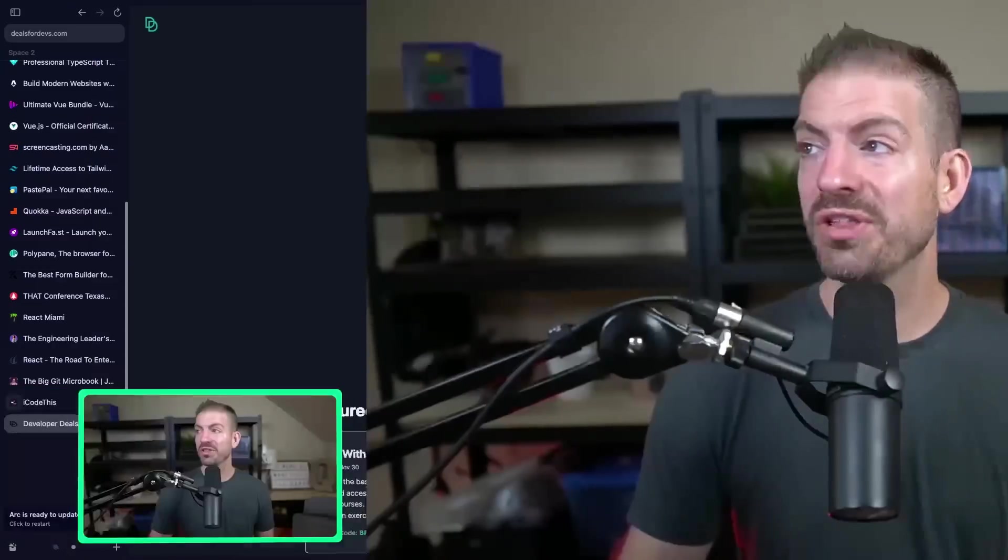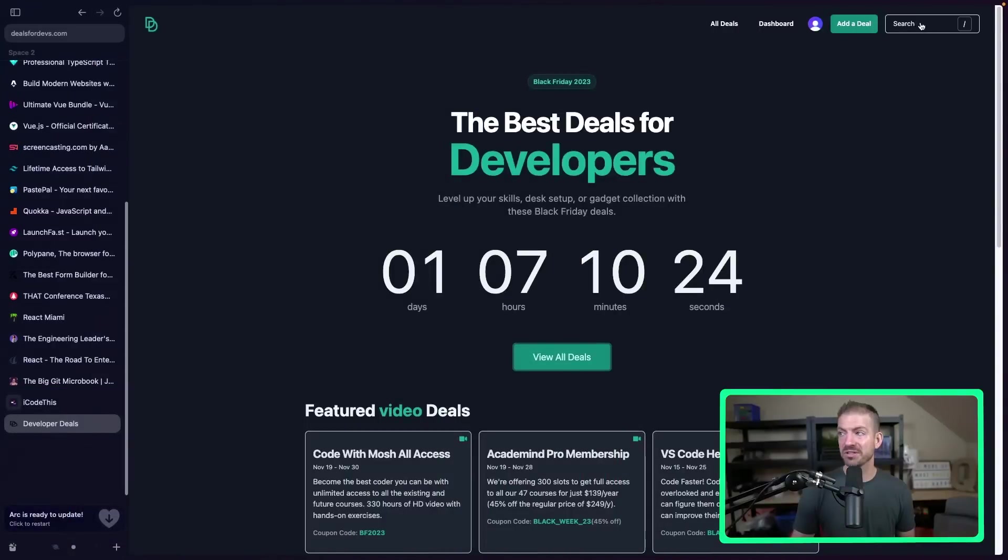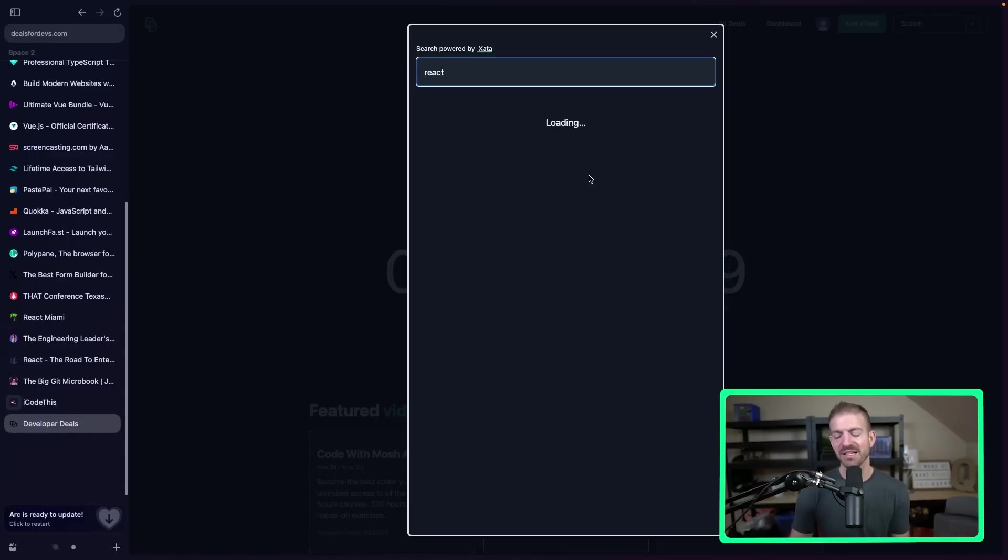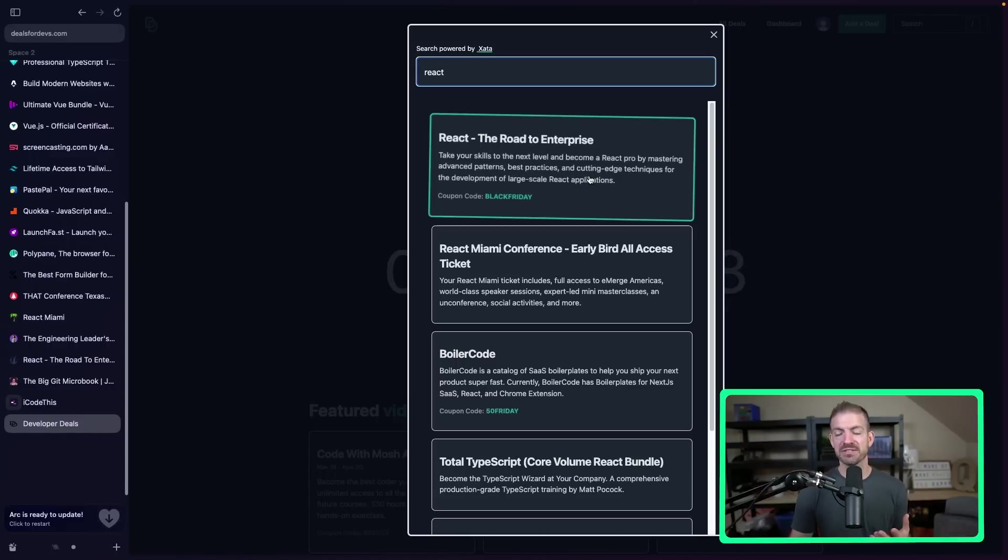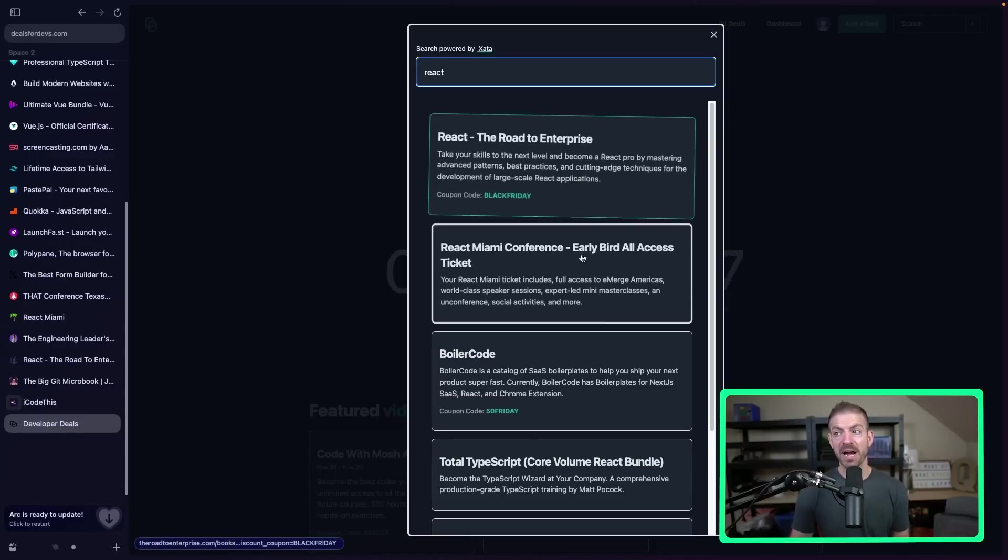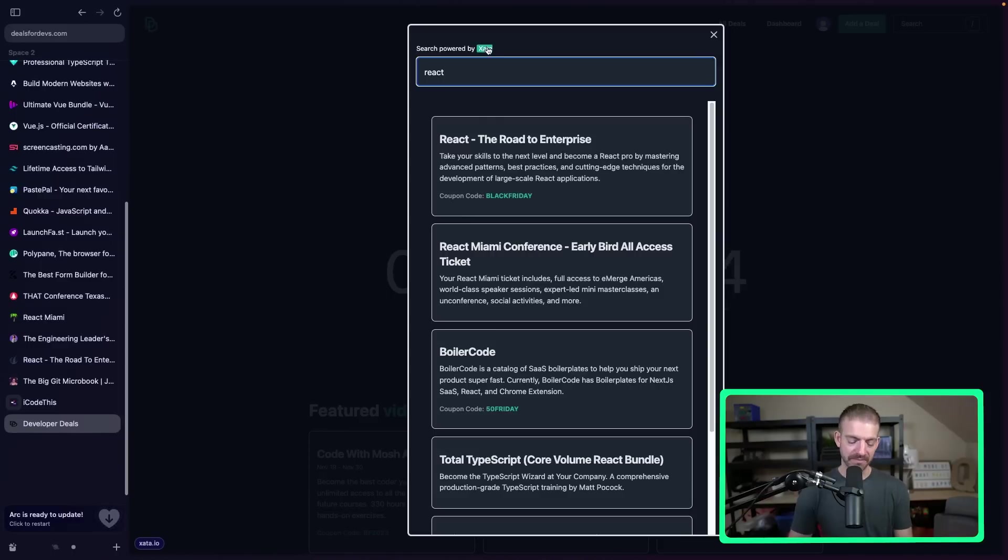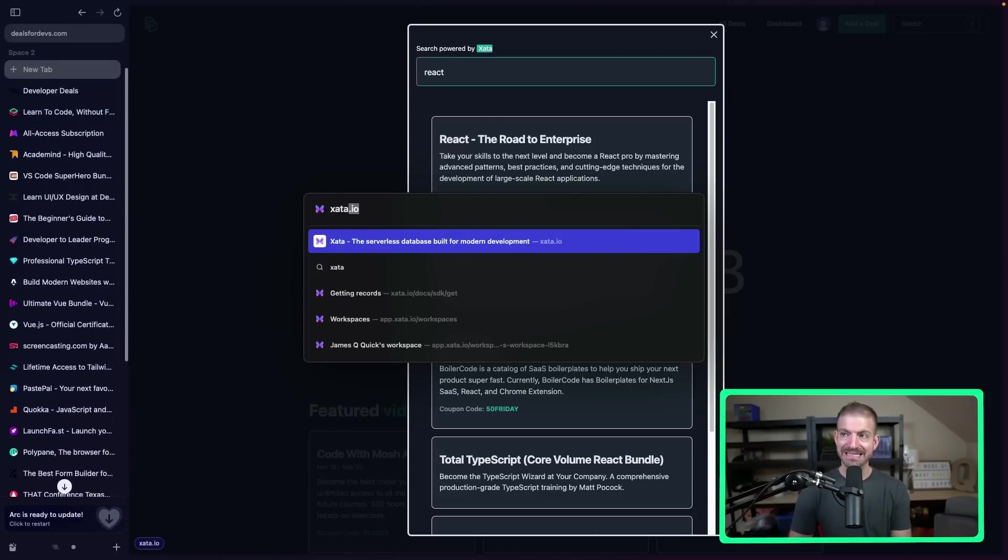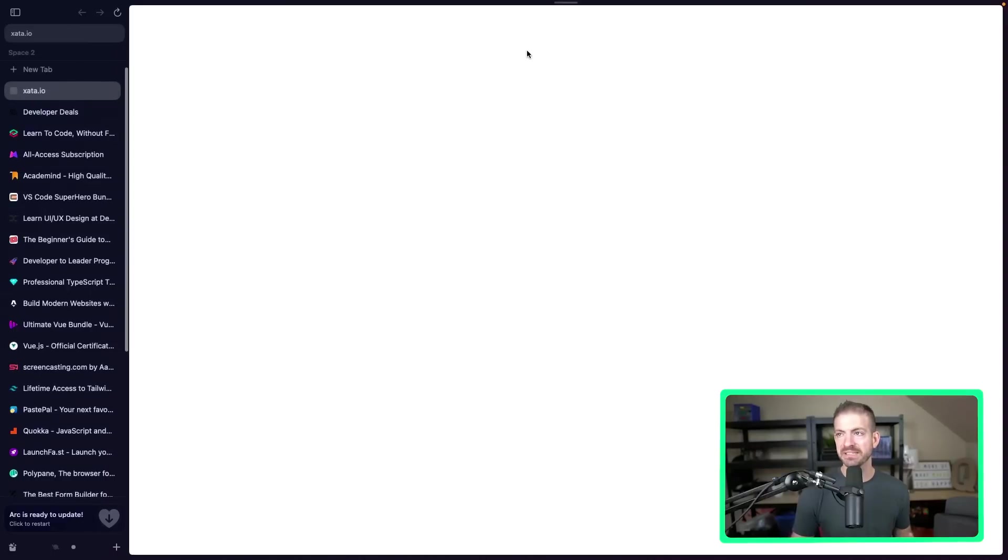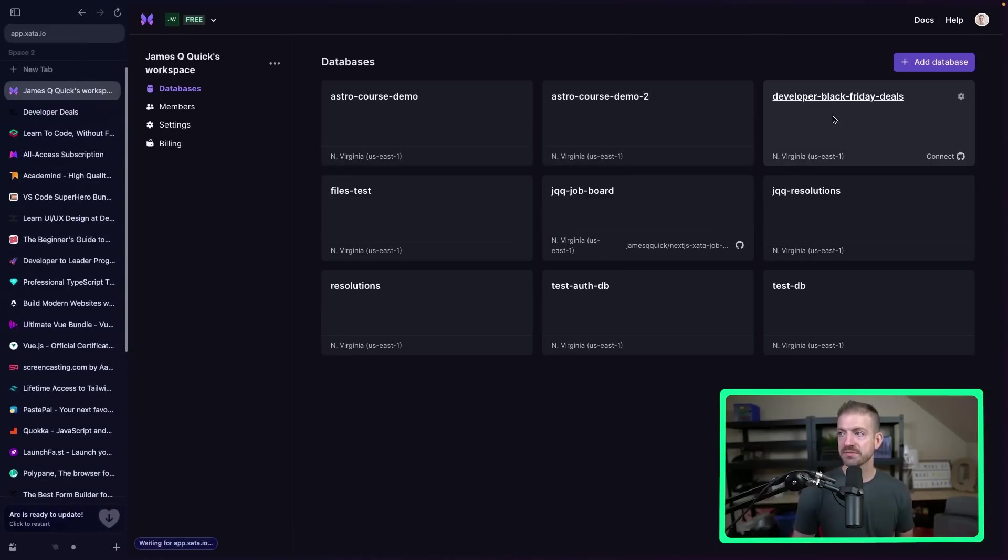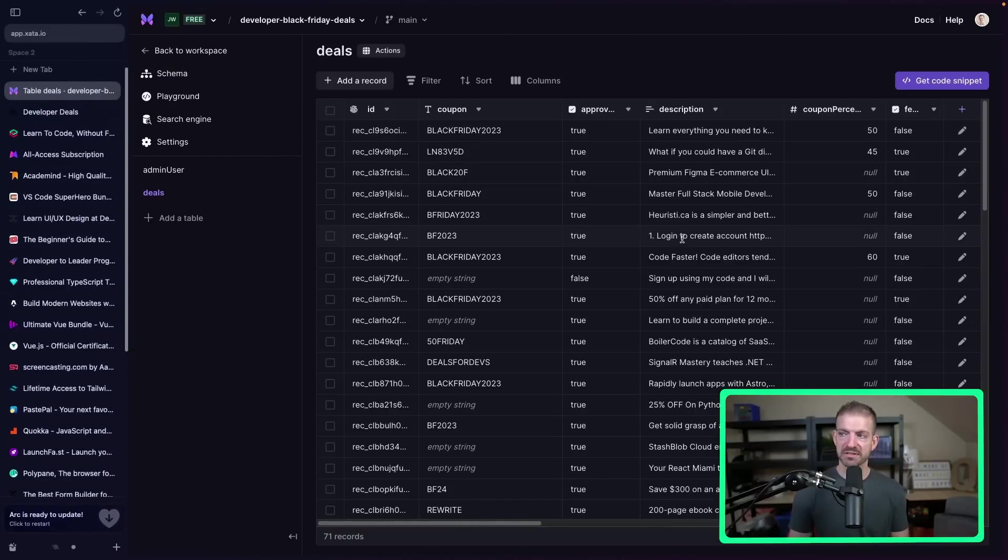So those are the deals that I have for you. Let me know if you have any that I'm missing. Feel free to add them in the comments below, but make sure to go to dealsfordevelopers.com to get links to all of these different ones that you're looking for. And if you're going on here and you're looking, know that there is search up here. So I could click on this or hit the slash and I can now search for things that are with React. Now, I think this is super cool. I'm very proud of this feature. And this is all powered by Zeta.